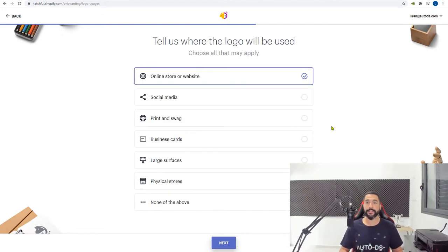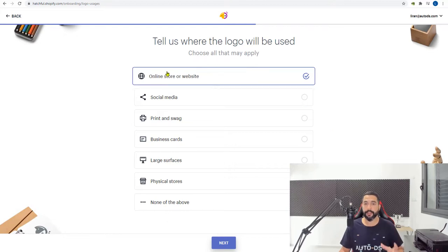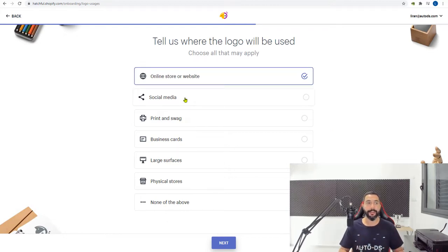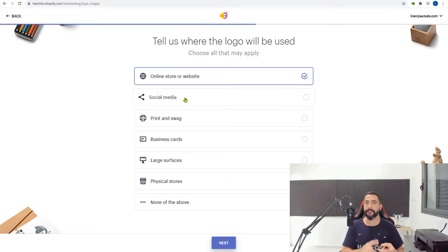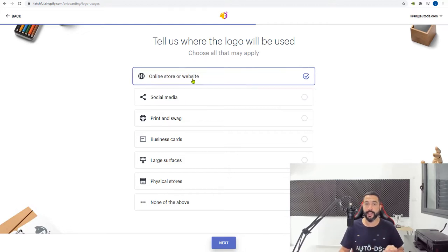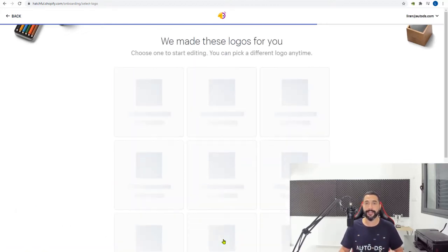Now they're asking you to tell them where this logo will be used. We're going to use it for an online store or website. Don't worry — Hatchful will create and save your logo in many different file formats for your website, social media, and ads. So choose 'online store or website' and click next.